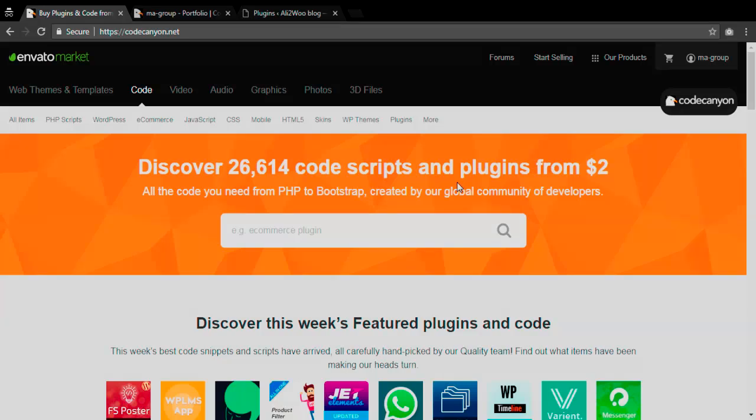In this video episode I will tell you about how to install Alitovu from Code Canyon and set up your license key to get started with the plugin.